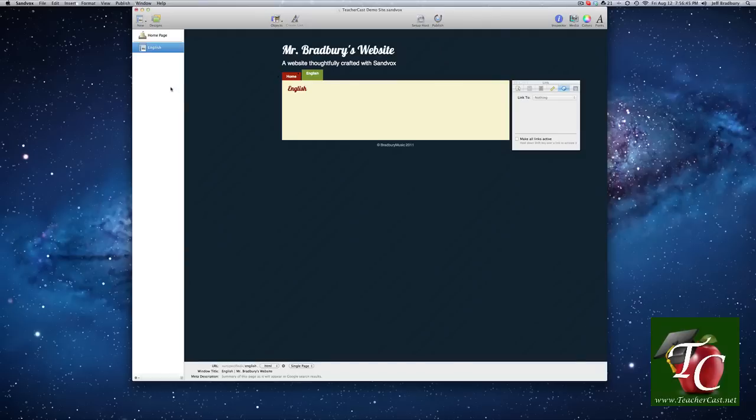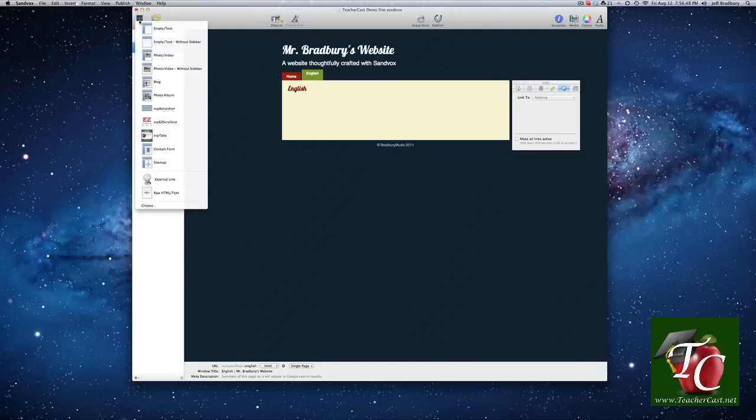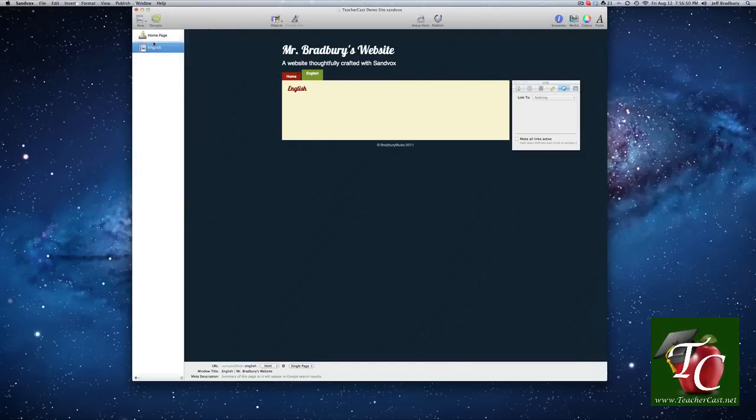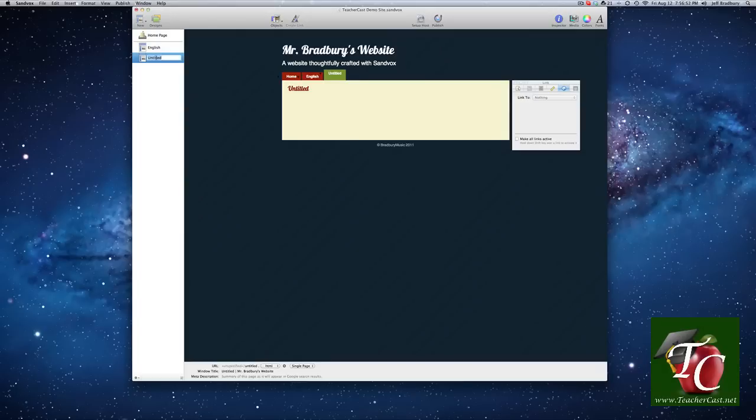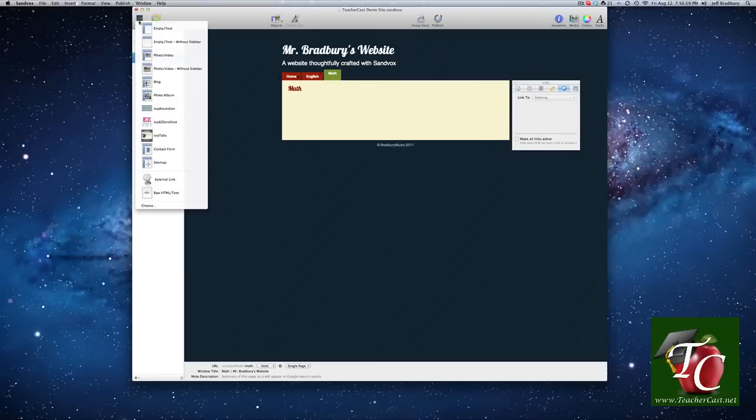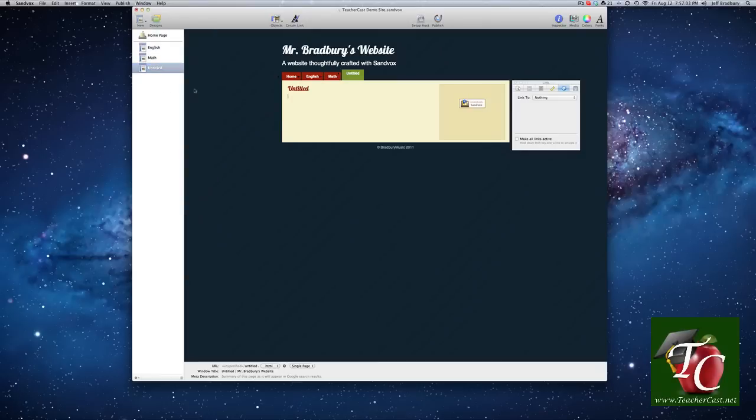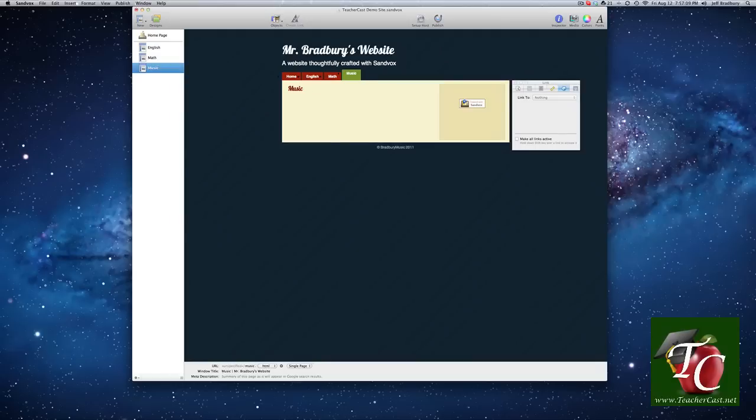And let's go through, and we'll create a few more pages. We'll do one without a sidebar again. And we will call that math. You can see again, here's the title, here's the tab. And you know what? Let's create one with a sidebar. And we will call that music. So I'll be teaching English, math, and music.